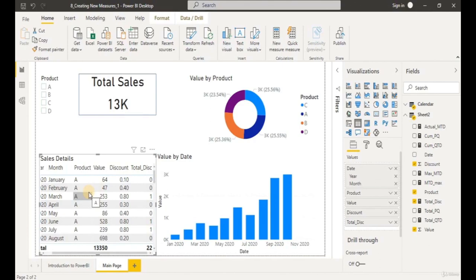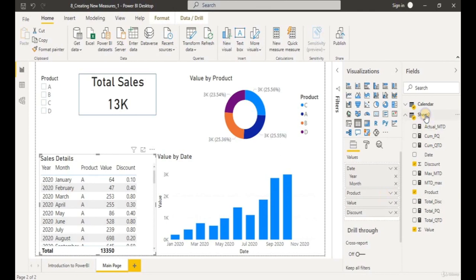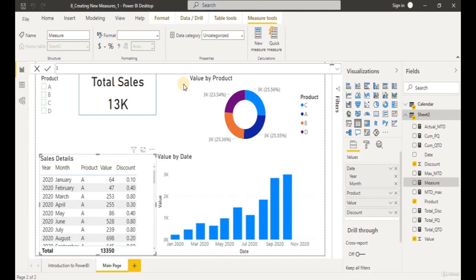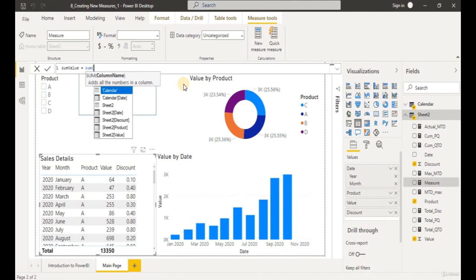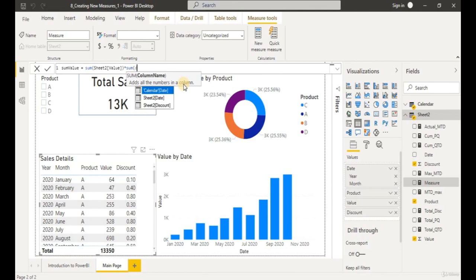Welcome back. Let's start off by removing our Total Discount from the table — uncheck Total Discount. Let's create a new measure — start off by creating our Sum Value measure. Put an equal sign, call the SUM function, put in Value, then close the brackets. We're going to multiply with the SUM of Discount, and add 'one minus' in front of the sum of discount to get the percentage after deducting the discount.